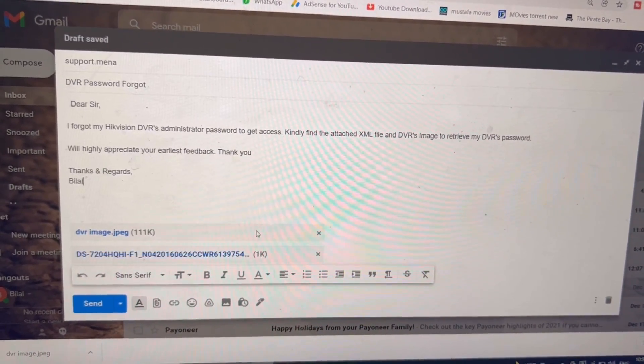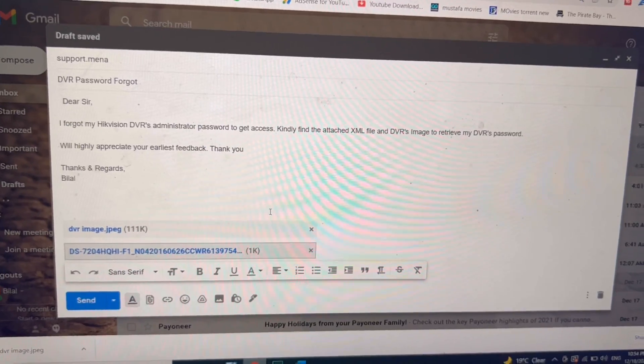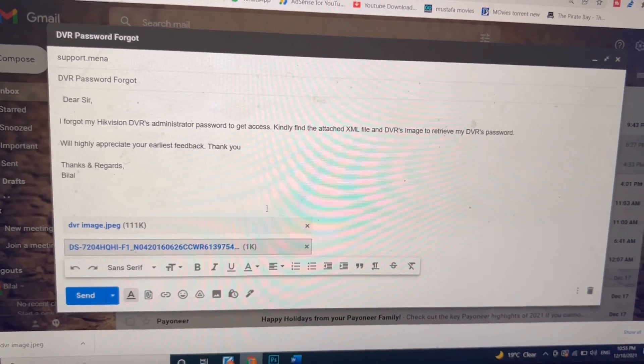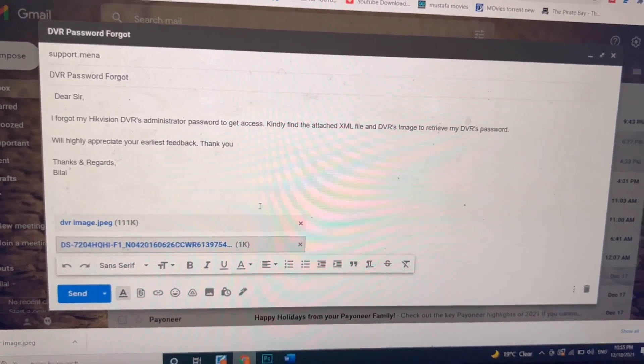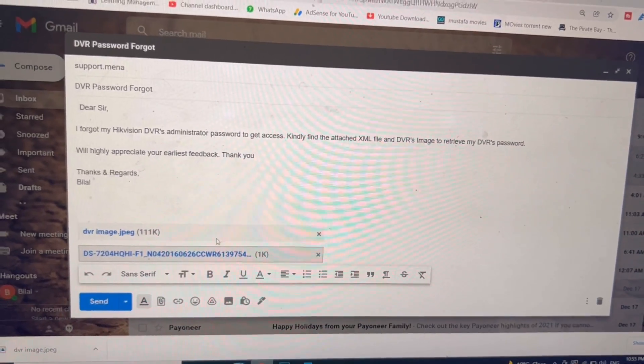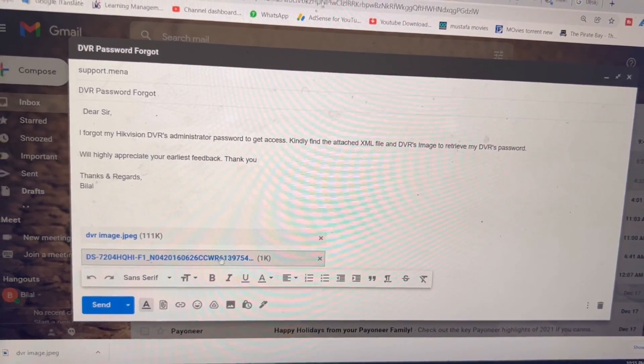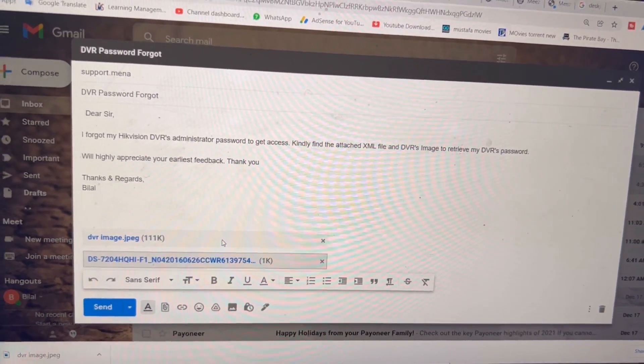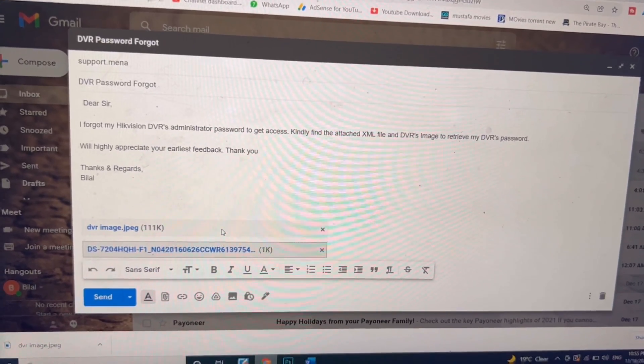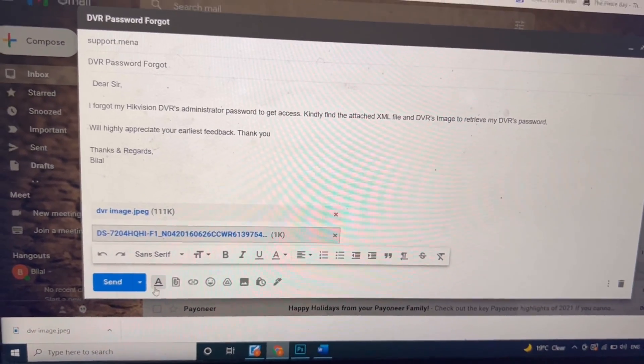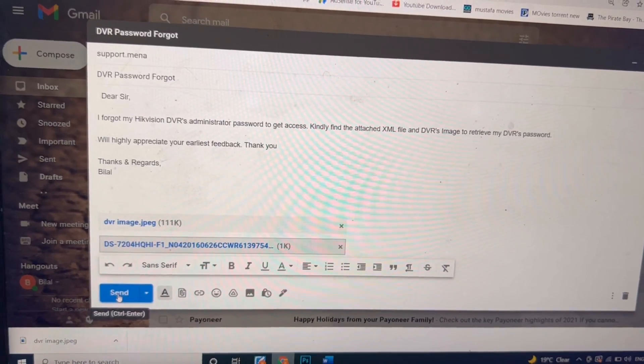To the company and then we will get their reply. Hopefully within 24 hours they will reply us back with one XML file that we will import to the SADP tool, the SADP tool we just opened earlier. I will send the email.